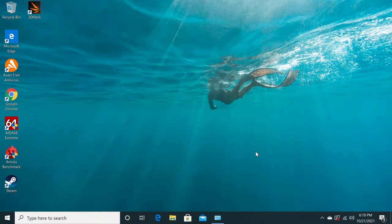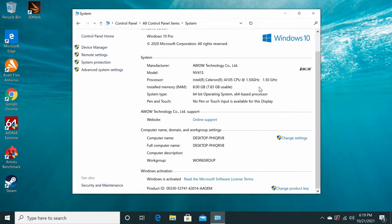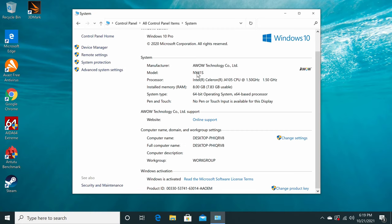At this point, I don't believe anyone needs to learn how to use Windows unless you are a toddler, so I'll jump right into its basic system information. So it shows that the operating system is Windows 10 Pro. The manufacturer is AWOW Technology Company Limited. You have the model and the CPU information with its base clock speed of 1.5 GHz. It also has a boost clock speed of 2.5 GHz as I'll show you in a moment. It has 8 GB of RAM. It's a 64-bit operating system, and its Windows version is activated.